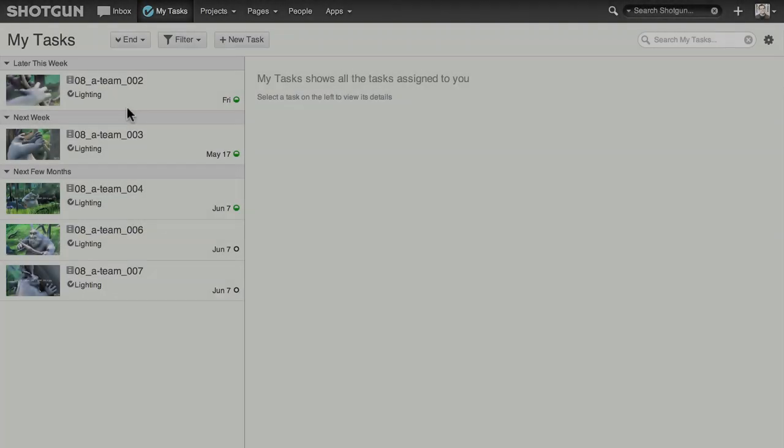MyTask shows you all the tasks you've been assigned, as well as important information about each task. Let's take a look.